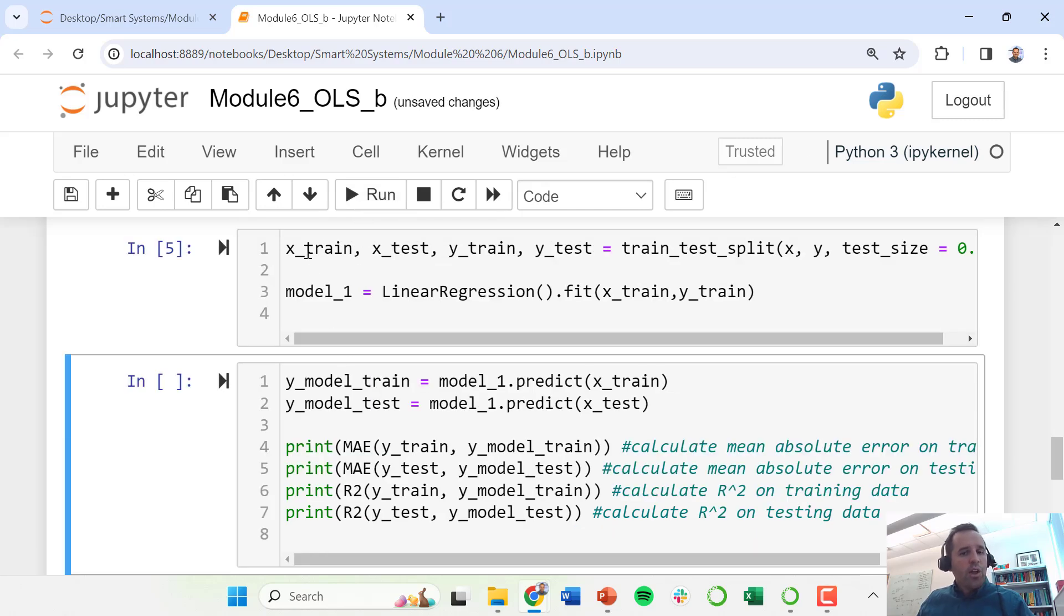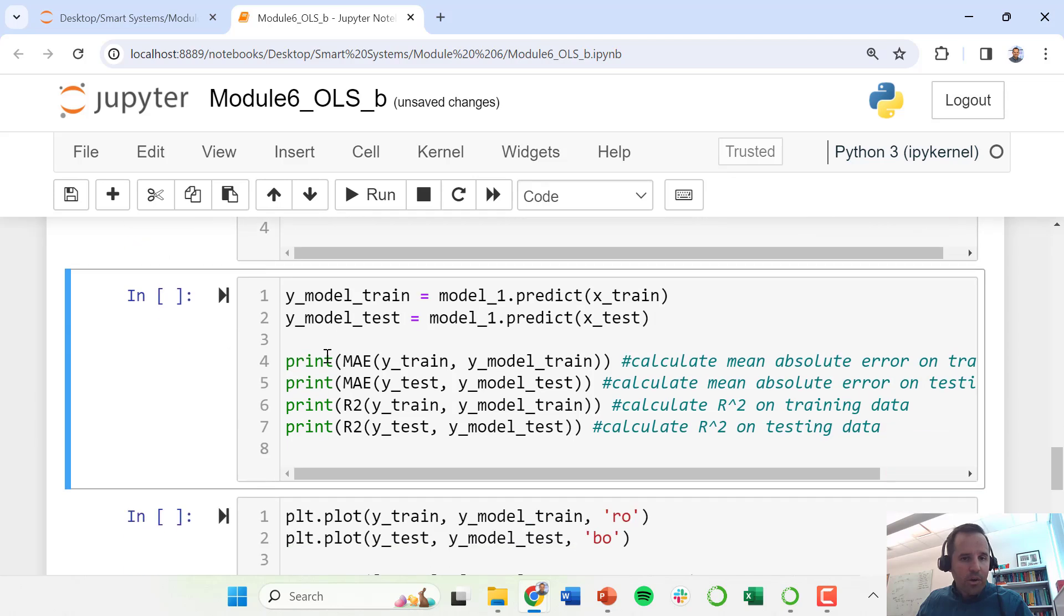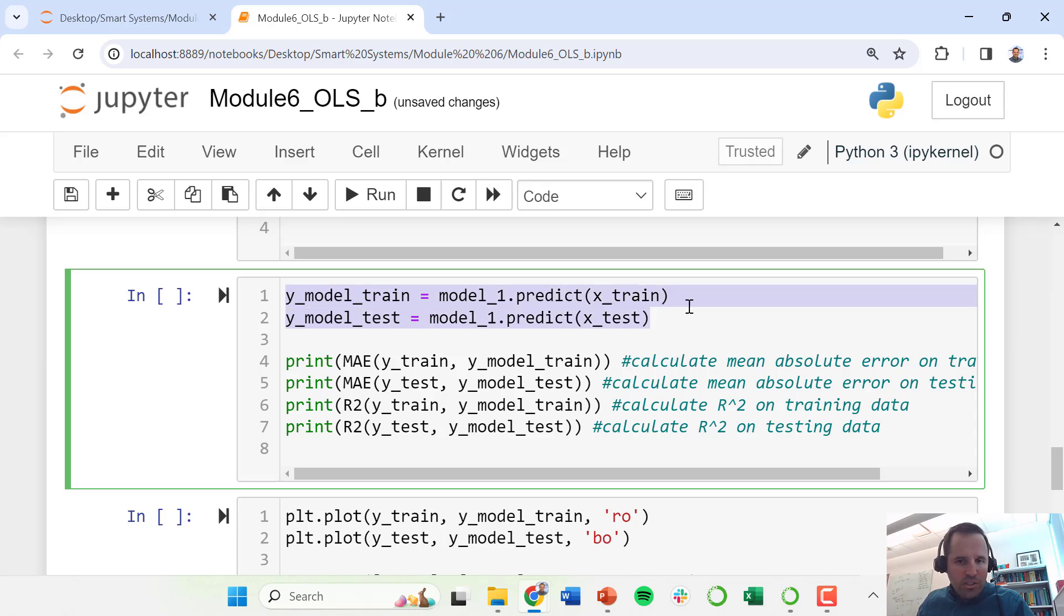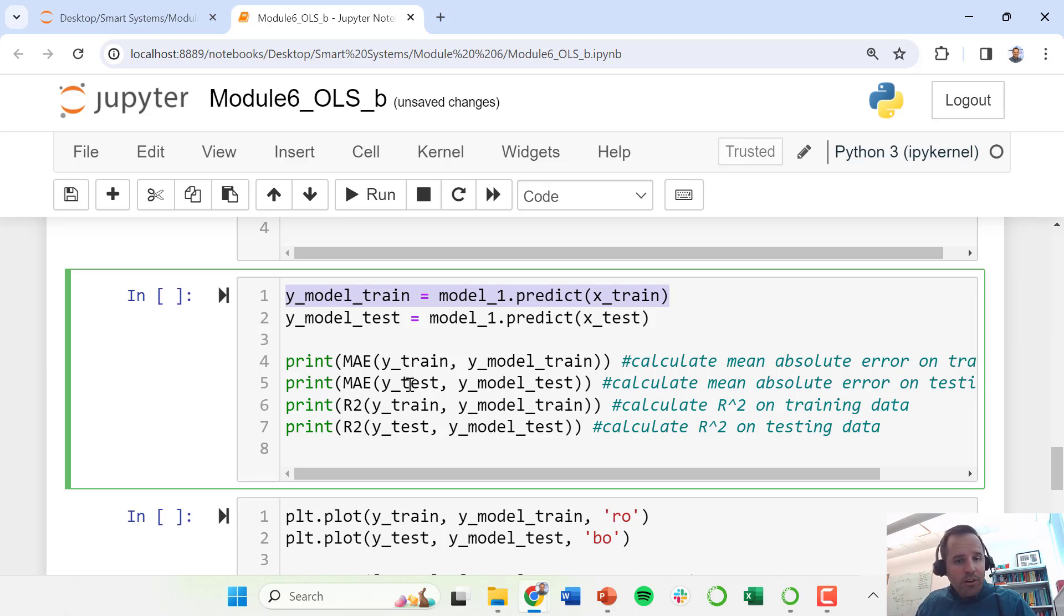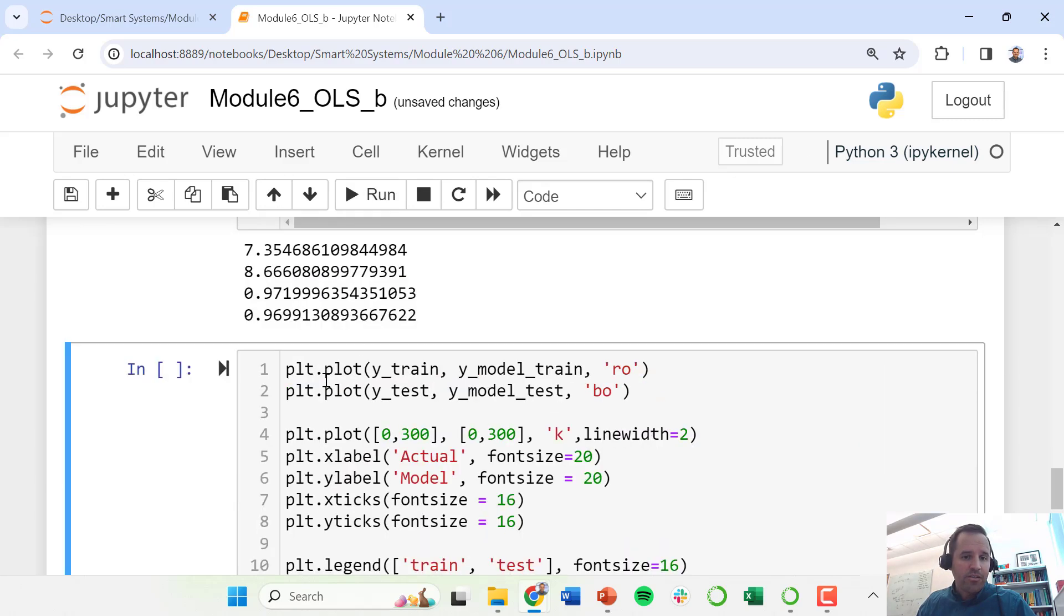Now we've fit our model, just a simple line of code there. We're going to look at our performance metrics here. So first we're going to make these predictions with our training data and then with our testing data. Then we're going to calculate the mean absolute error for our training data, mean absolute error for our testing data, and then the R squared value for our training and testing data, respectively.